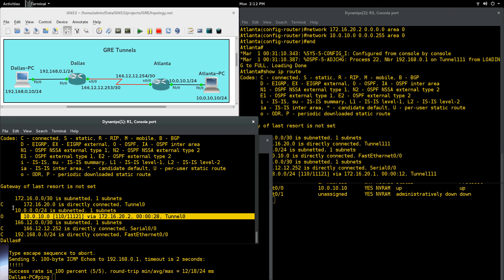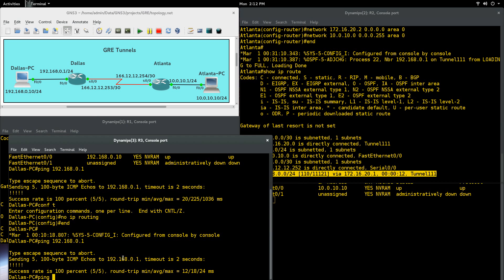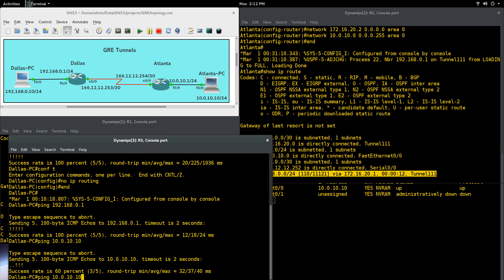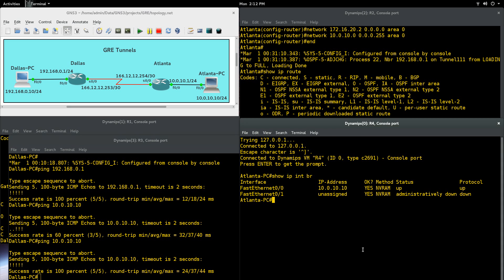It's going to go through that GRE tunnel. So let's show that route again. And you also see it was learned via that tunnel 0, the OSPF, and here as well. It's going to be learned via that tunnel. So we're going to go ping 10.0.10.10, and we'll give it a couple pings for getting those ARP requests, and it works right there.